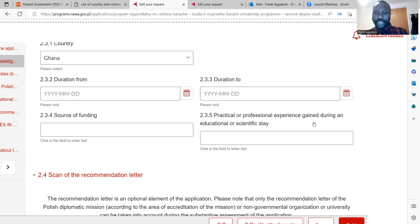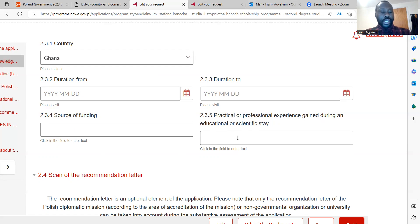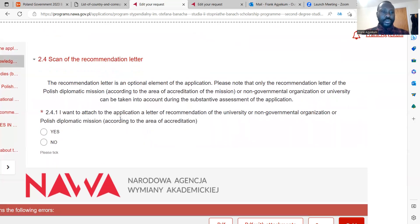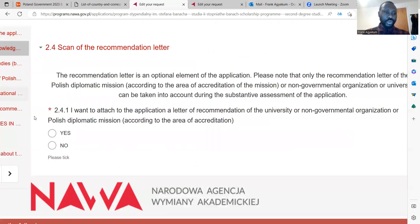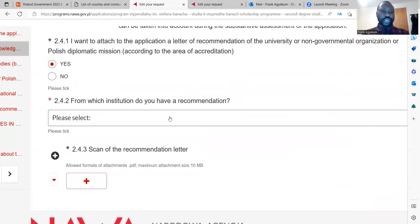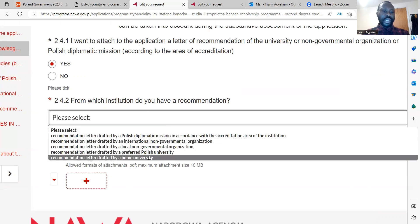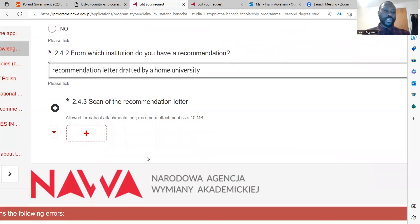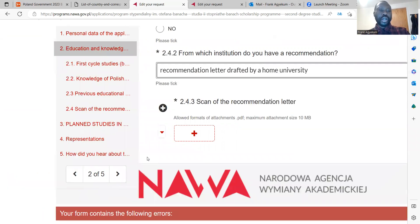It also asks about practical or professional experience gained during your educational or scientific studies — what kind of professional experience did you gain? You can enter everything in the box. Your recommendation letter is very important. You are asked whether you want to attach a letter of recommendation from a university or non-governmental organization — if yes, click yes, then indicate from which institution you have a recommendation. You then upload the scan copies — it can be one or two copies.